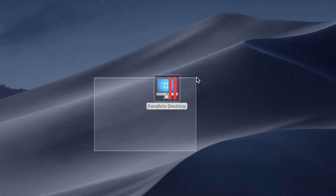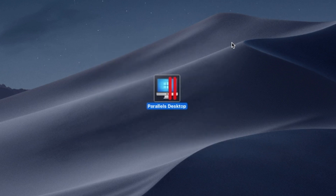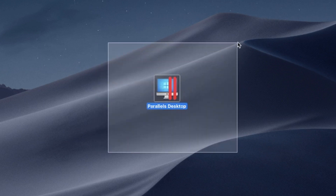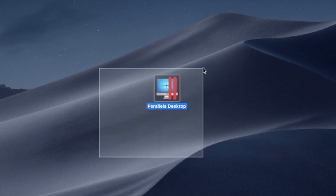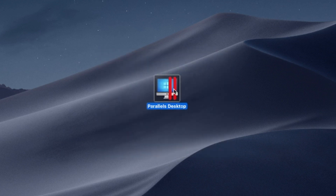Installing Windows apps on your MacBook, regardless of your Mac's chip — Intel, M1, or M2 — is a breeze with Parallels Desktop. Say goodbye to compatibility issues and experience the best of both worlds: the versatility of Windows and the elegance of macOS on a single device.